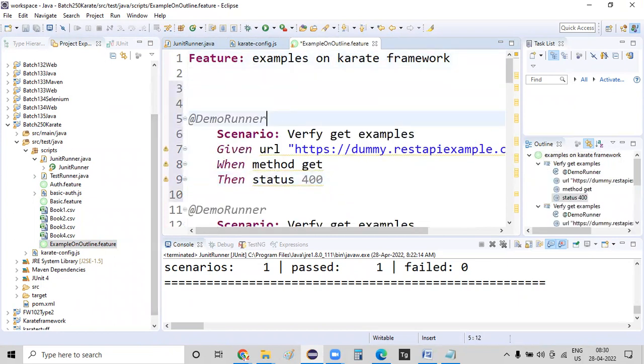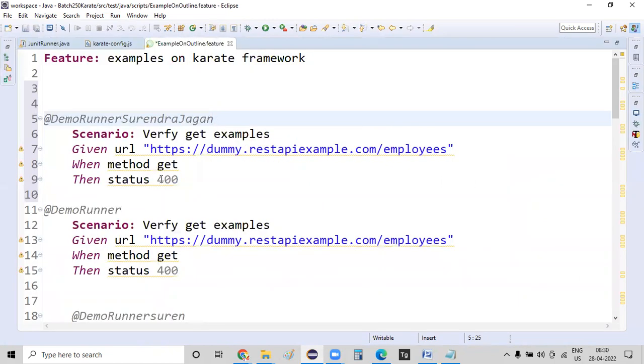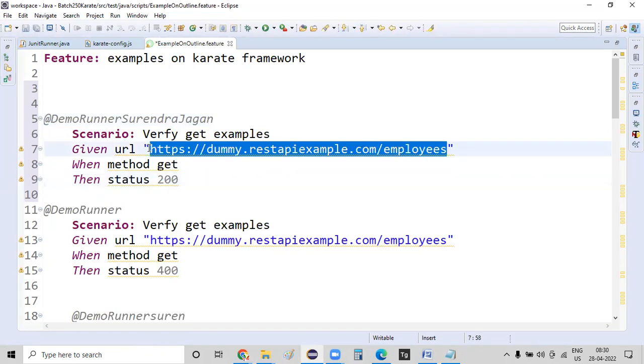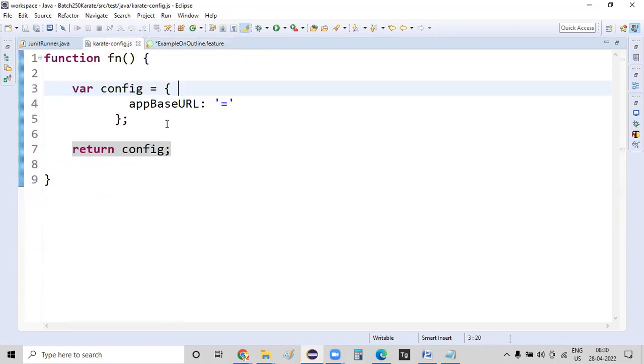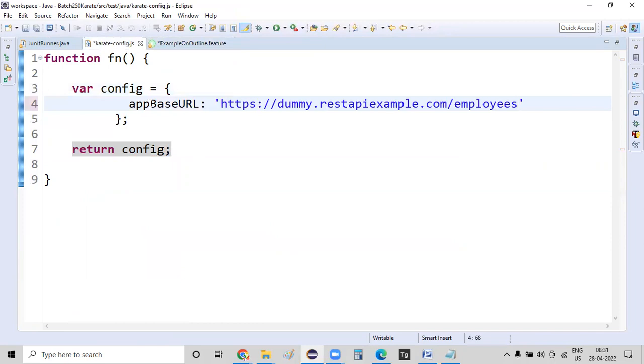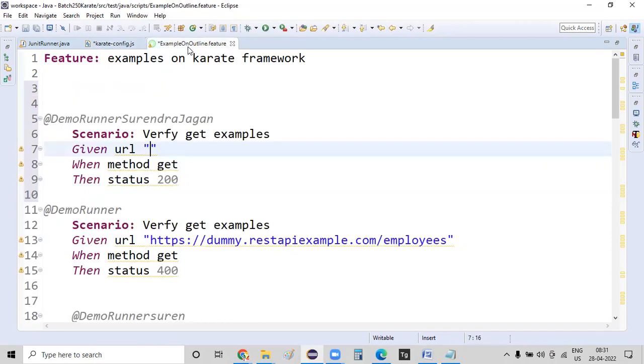Place it again. And demo runner Surendra Jagannatham, I have given a unique tag name for that. And the response code is 200. This is what the URL is. Instead of defining this URL here, I'm defining this URL value in a configuration file. And this is the name that I have given. Let me give that name directly. So given URL is equal to app base URL.